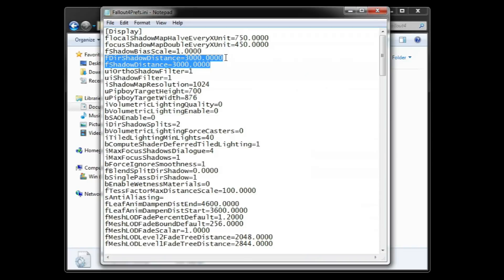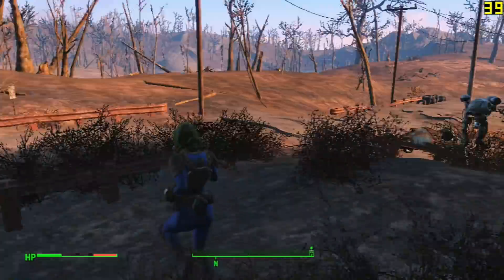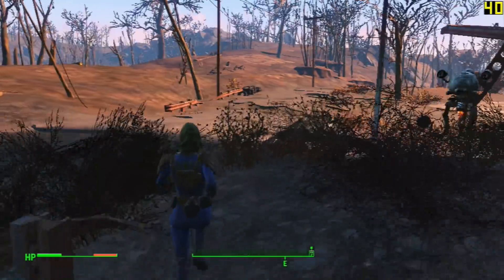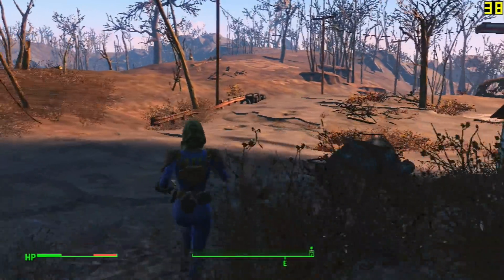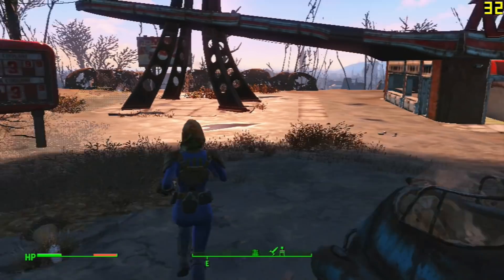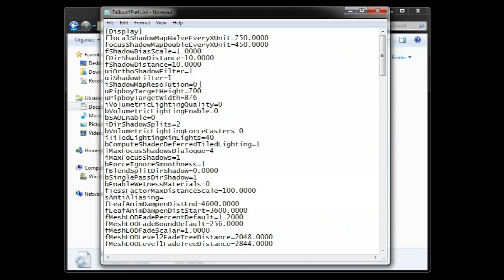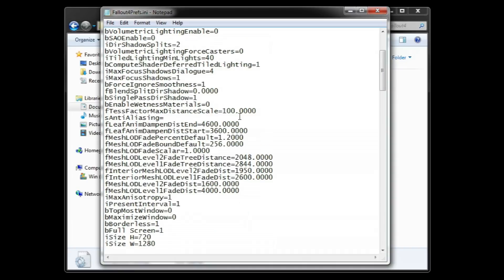First, we have these two shadow distance variables that control the distance shadows are rendered. We want to reduce this distance as much as possible. Then we have the main shadow resolution. This one is pretty important performance-wise. 1024 is the minimum the game usually goes. You can try to put it to 0 to gain performance, but this will cause a giant shadow to be rendered around the player. If you are willing to work with that, good. Otherwise, I have found 64 to be a good resolution without having a lot of odd lighting glitches.